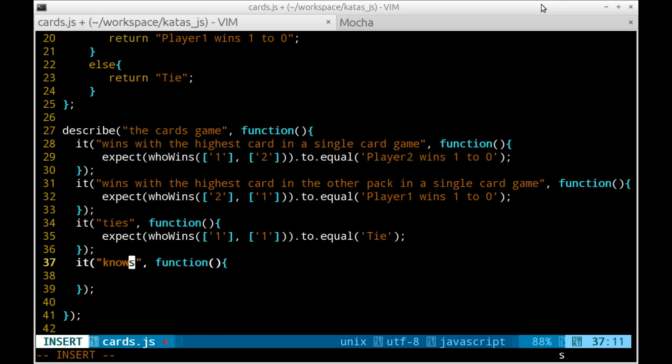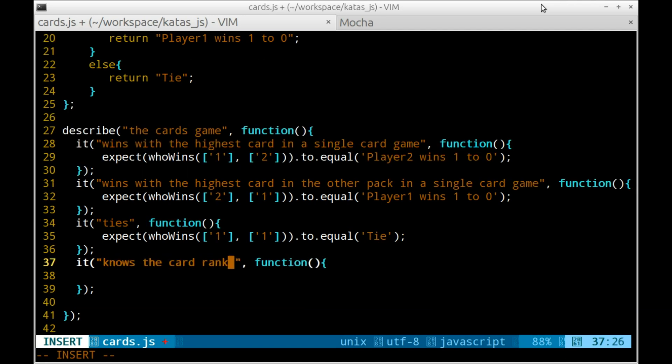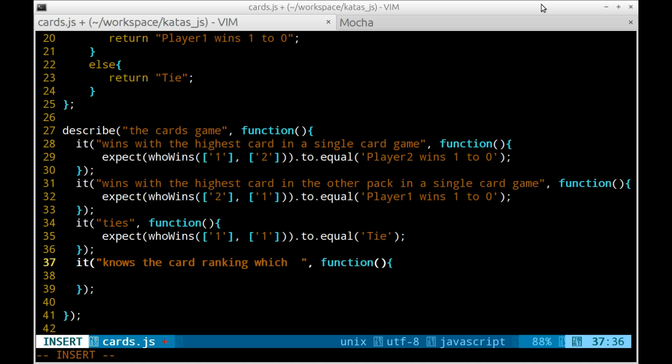Up until now, I've used the ASCII value as a card value, but this is not true for the case of the King and the Queen.